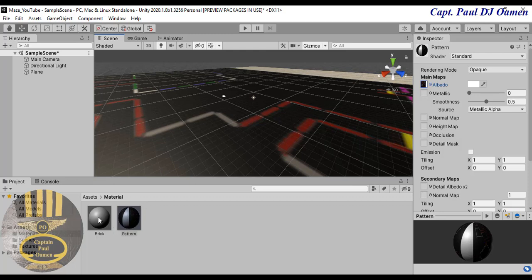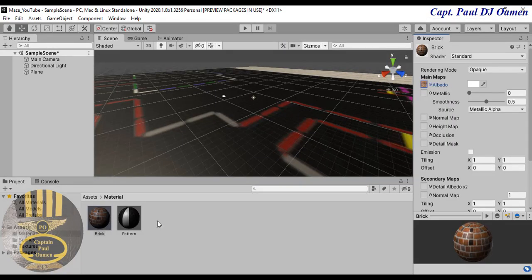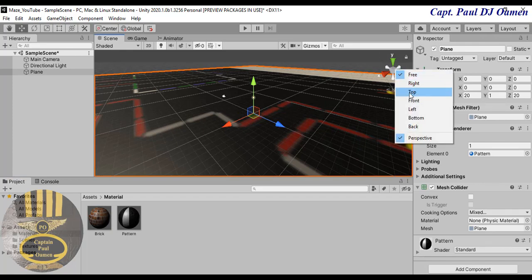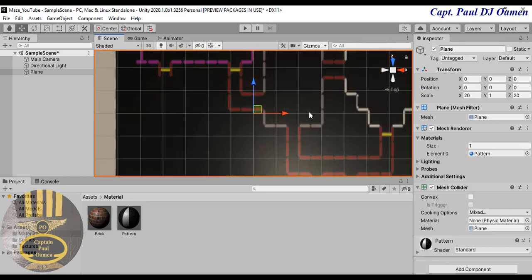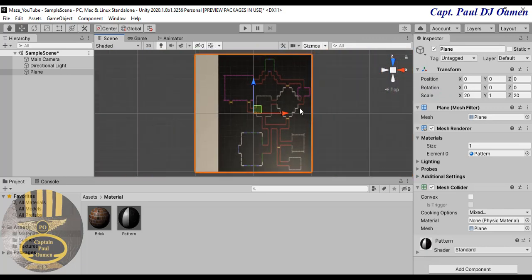Select the material called 'pattern', come to the Albedo, click on that, and there's the pattern — double-click. The pattern is there. Now drag that same pattern and drop it right on my plane. For the brick: select the material called 'brick', go to Albedo, click, and select 'brick'. The pattern is ready. Let's right-click on the scene and select Top view and zoom out a little bit.